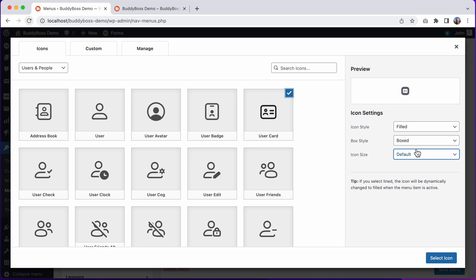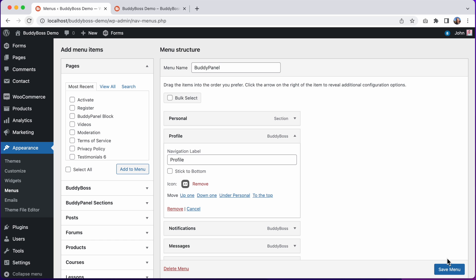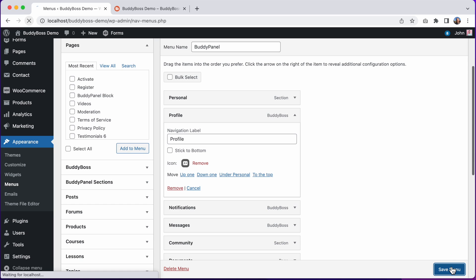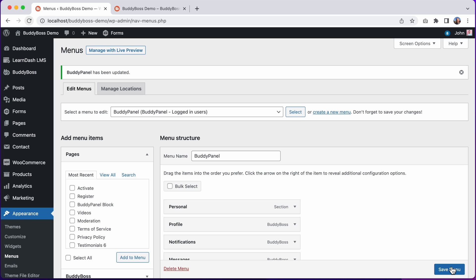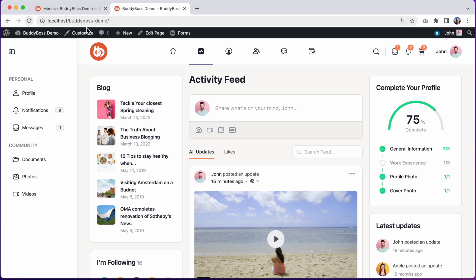And let's click select icon, and you can see the preview in our menu. And let's see how that looks on the front end. So I'll click on save menu, and then we'll go ahead and refresh the site.